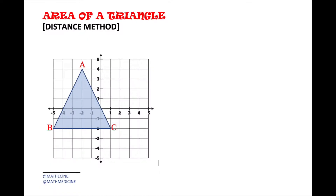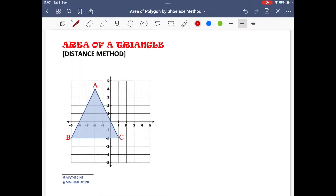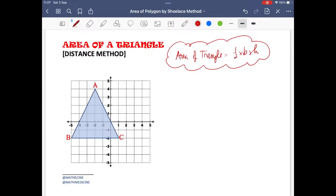Let's find the area of triangle ABC. The area of a triangle can be found by simply taking half of the product of the base and height. In this figure, BC can be easily identified as the base of the triangle, while the height is the perpendicular distance of point A from side BC.